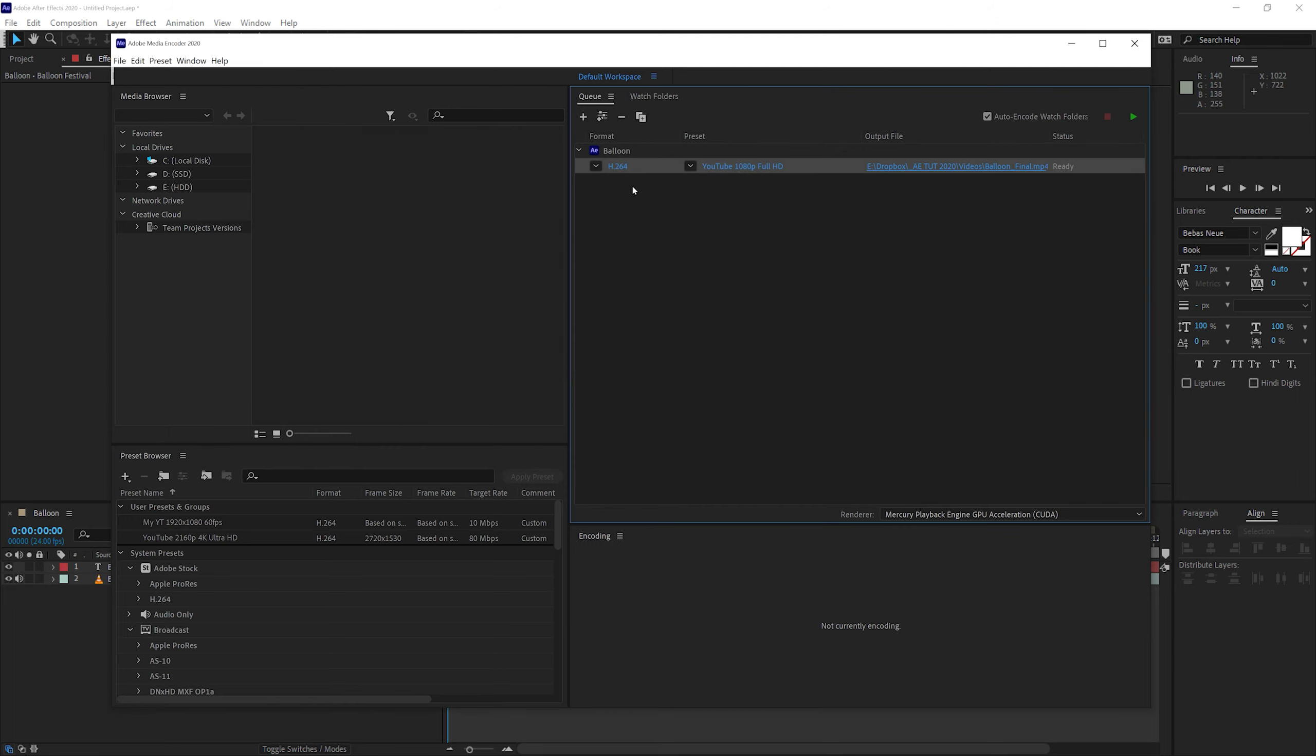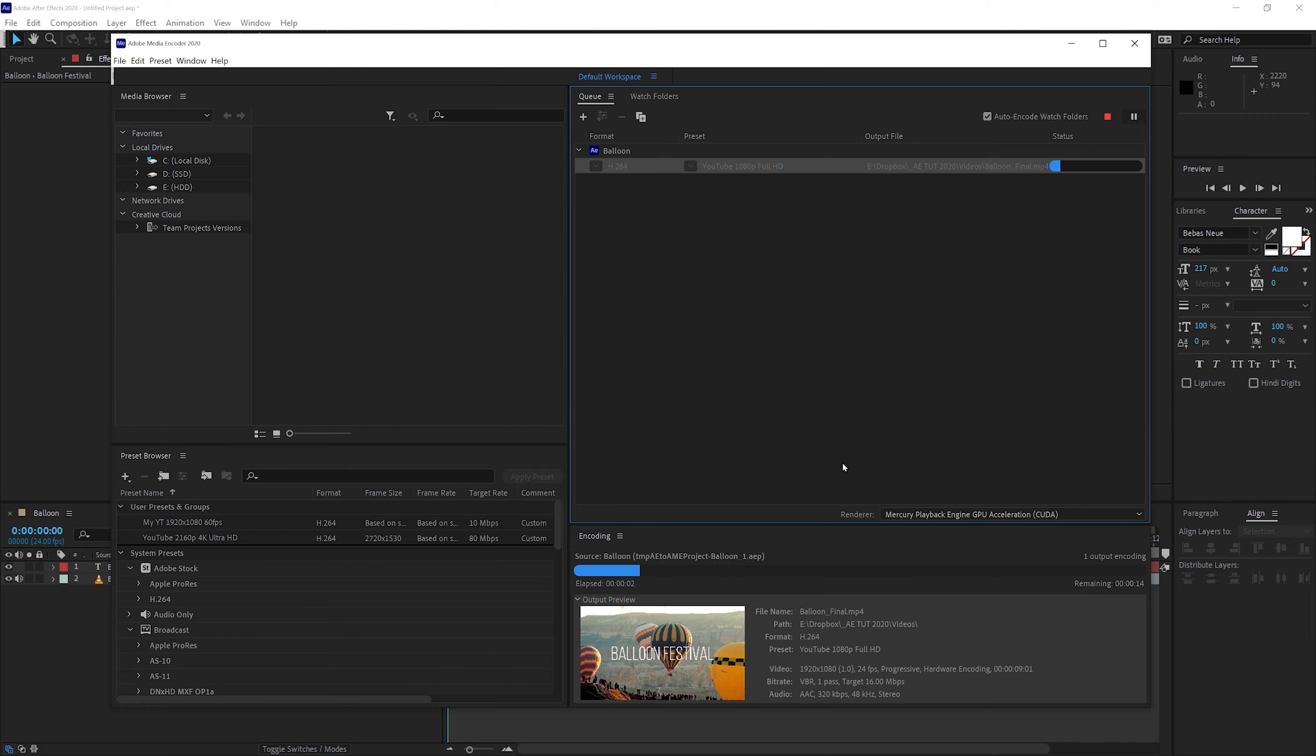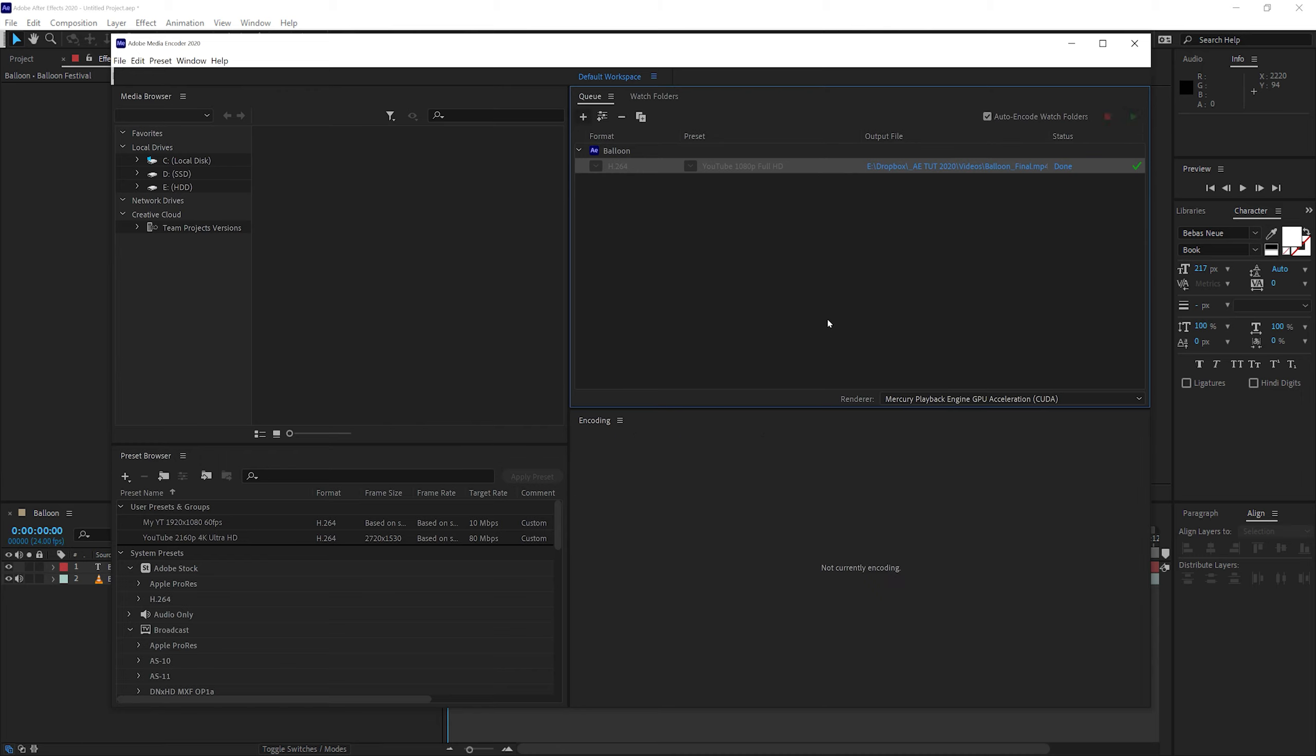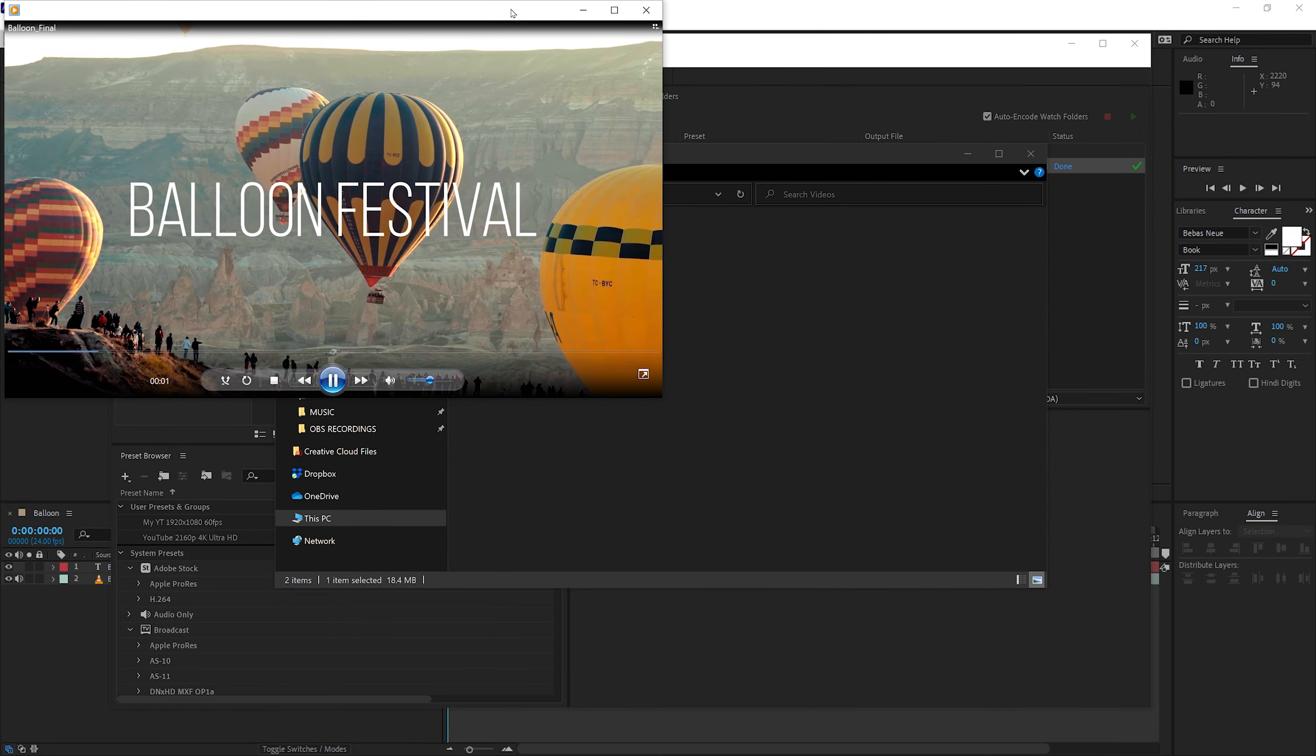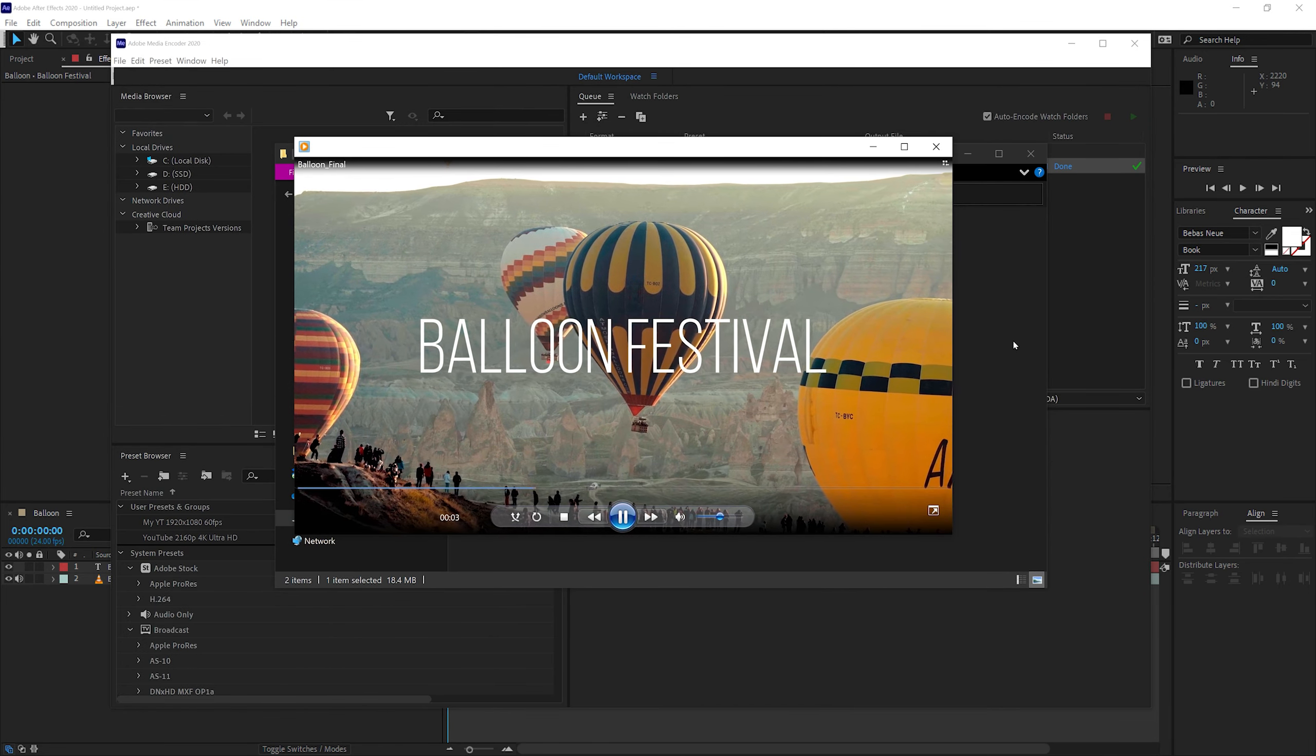So once you have the codec selected, you have your presets, you have renamed your output file. All you need to do now is just click on this green play button on the top right-hand side. And then Media Encoder will start rendering your video. Since this is a very short composition, it won't take much time. It's done. So let's click on the video itself and let's view the video. There you go. That's your video. All ready to go.